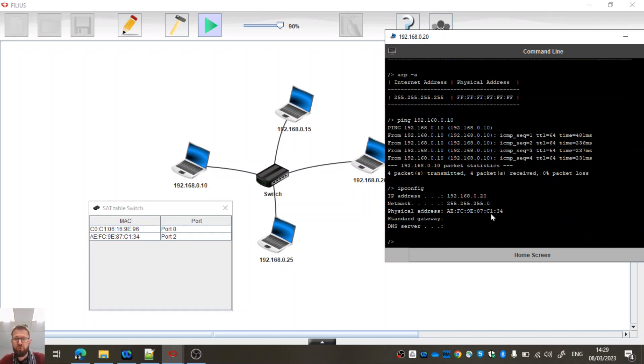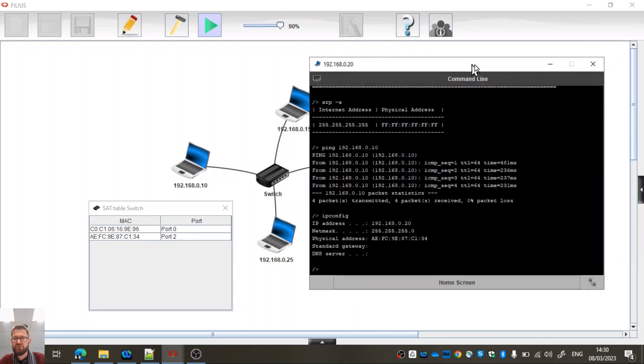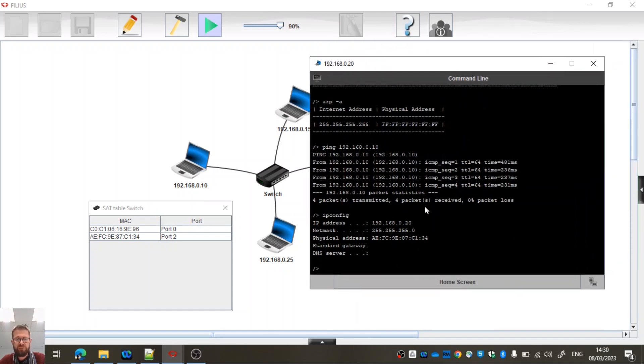It's got 34 on it. Okay, so I know that this machine is connected to port 2. Okay, so that seems pretty good. It's got the IP address and the physical addresses on there, so that's what it's actually using to communicate.